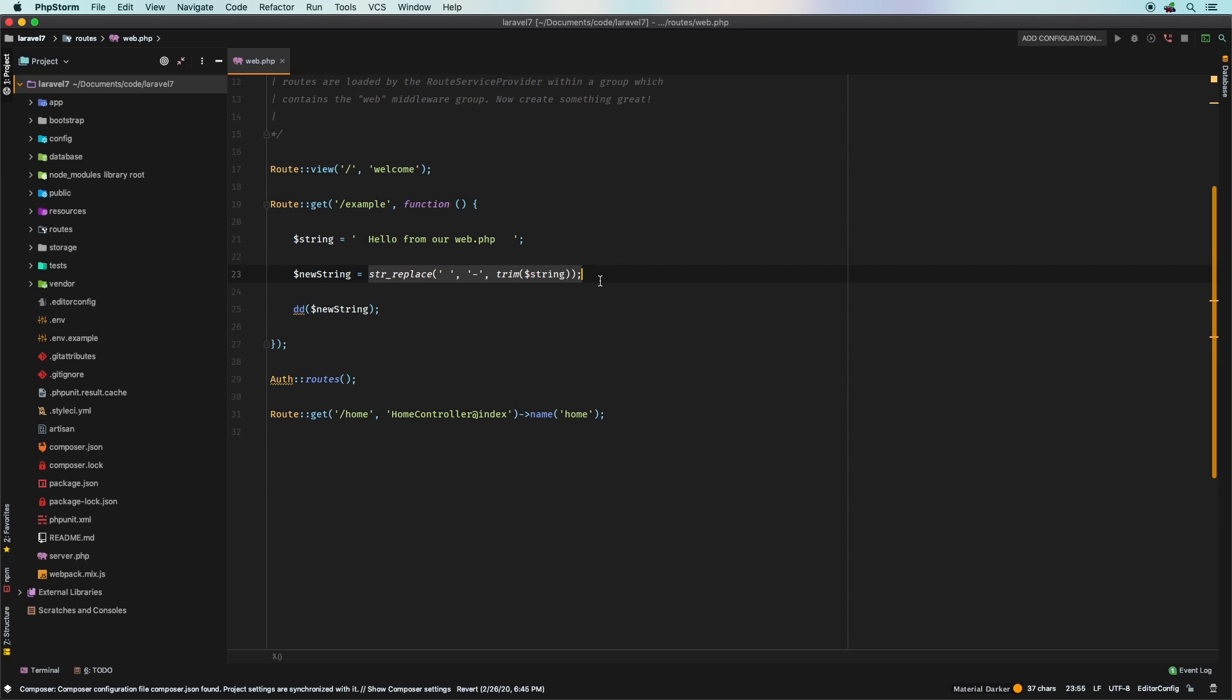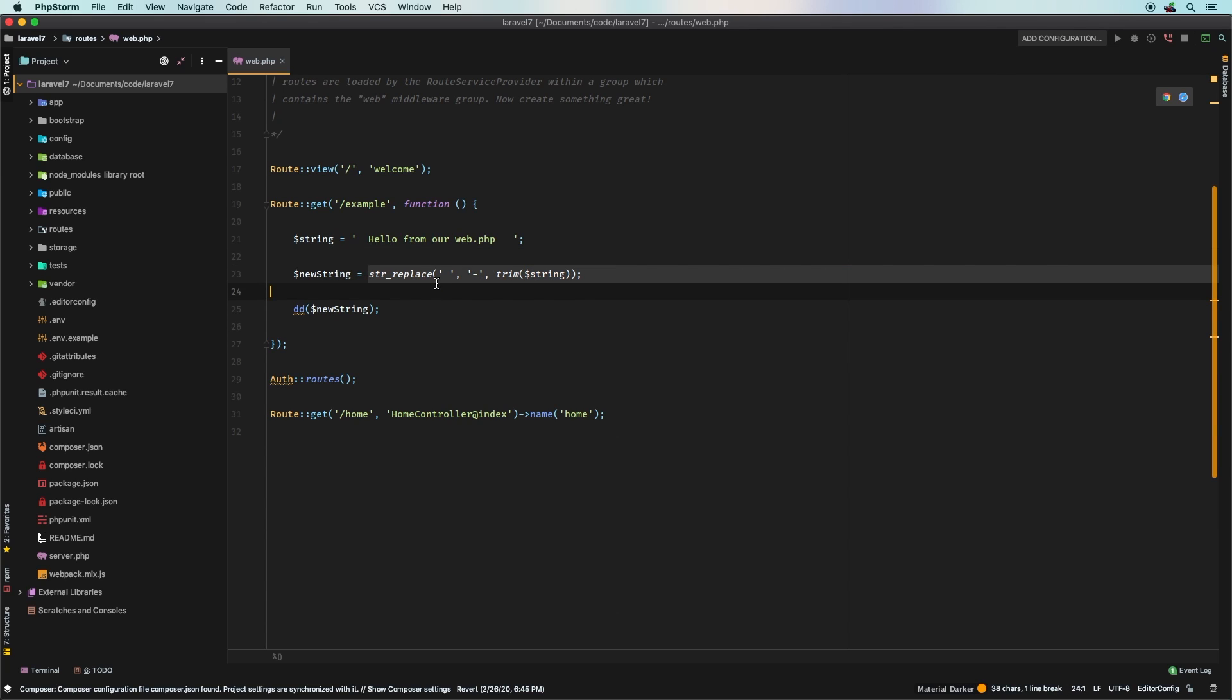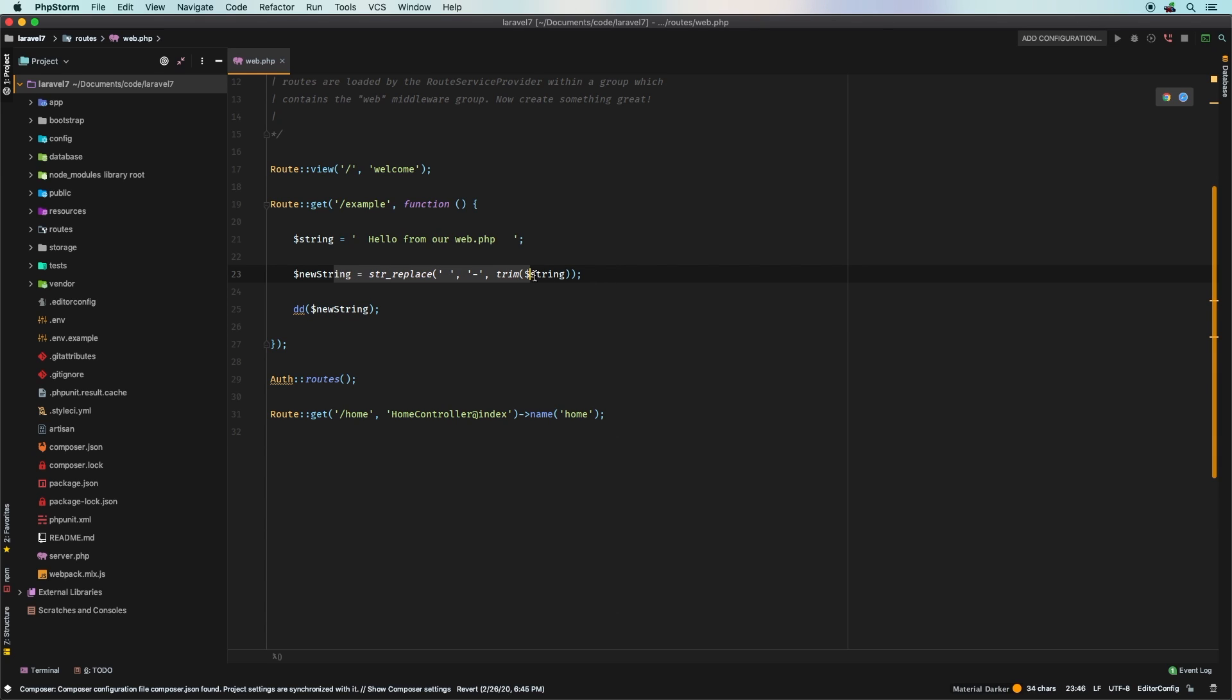That is completely unreadable because it's actually backwards, right? So the trim is happening first, then the string replace. But when you're reading this line of code, you're reading from left to right, so you're going to read string replace first. You can say wait a minute, we are actually trimming this string before we get to it.